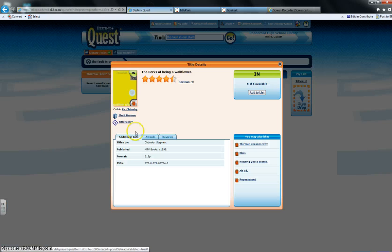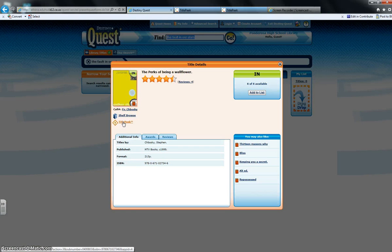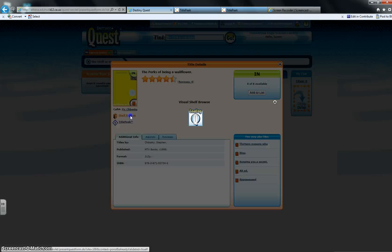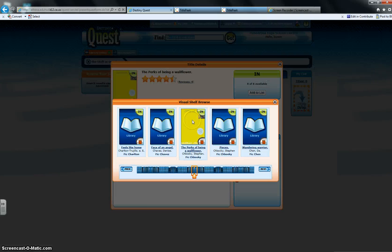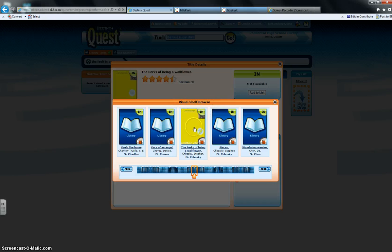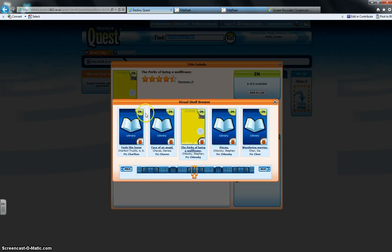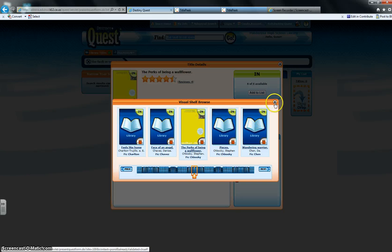So the Title Peek is something that can be really good for you to get an idea of what the book's about. What you can also do is press this Shelf Browse here. And what the Shelf Browse will do is it virtually browses the shelf for you. So it will show you what other books are around this one. So when you're searching for the book, you can find things perhaps a little bit more easily.